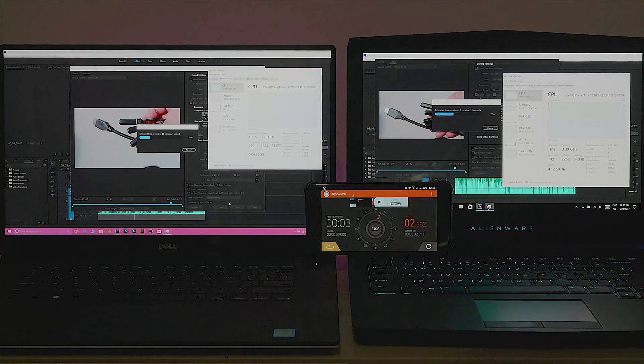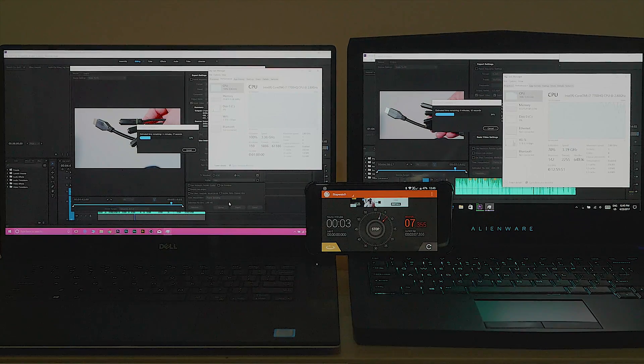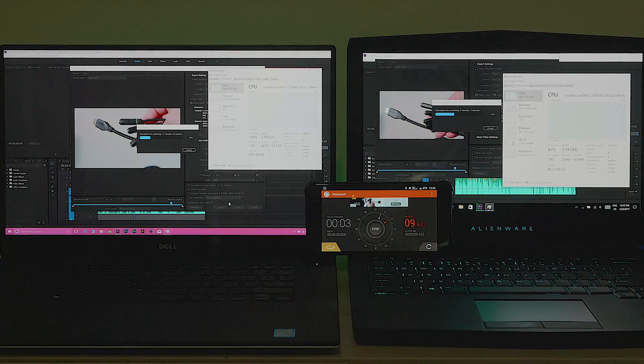Three minutes in, neither of them are throttling — both still over three gigahertz.